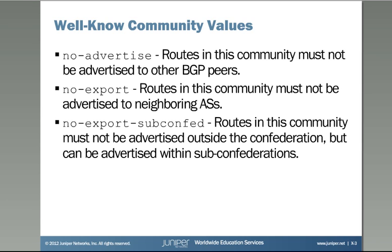The first one is no-advertise. Routes in this community must not be advertised to other BGP peers. So this means that if you receive a route from another peer and they're exporting a route with this community, the BGP speaker or that device will know that it's not to advertise this route to any of its BGP peers. That includes eBGP or iBGP peers.